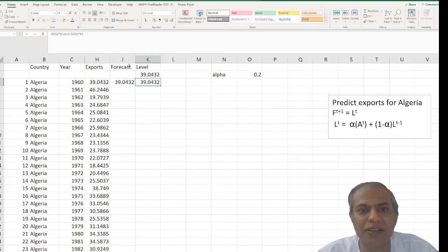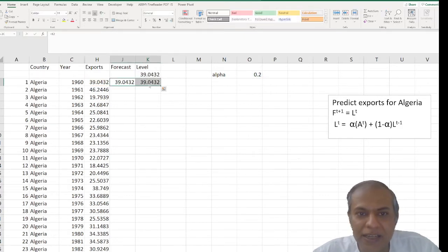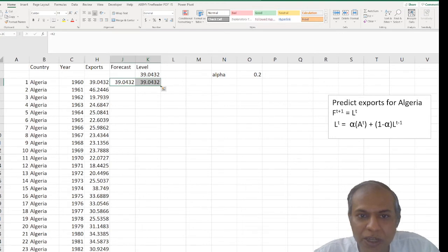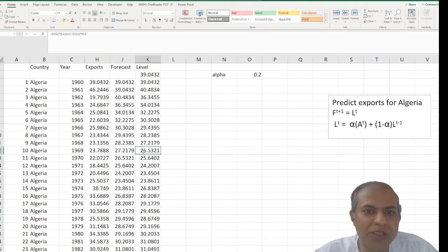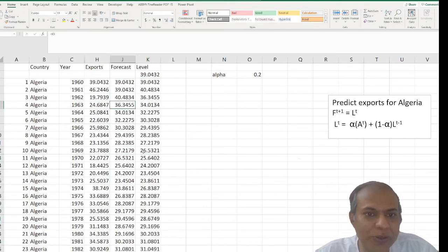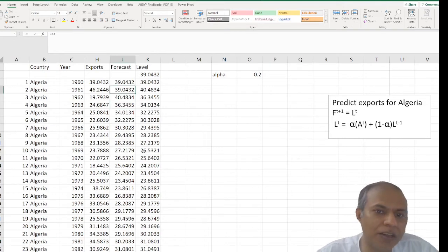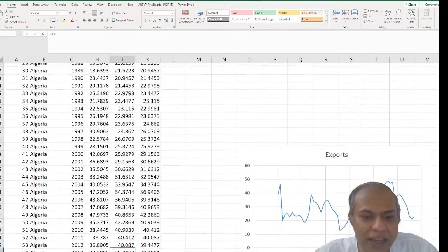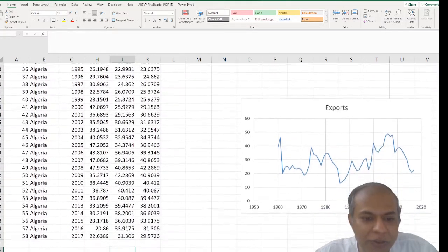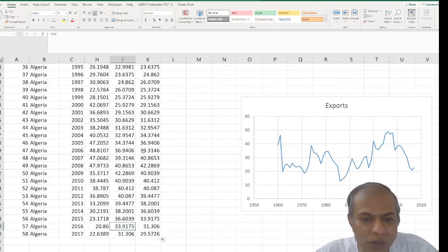Perfect. And I select these two and double click here. So it has told me that these are my fitted values for the existing data and I need to find the forecast in the future.